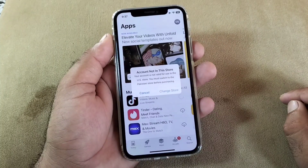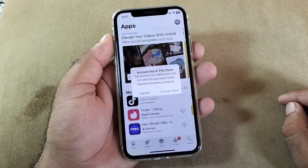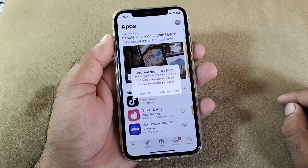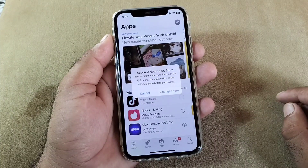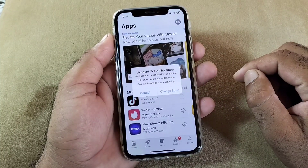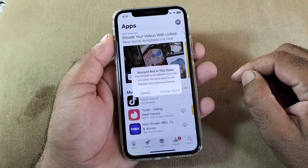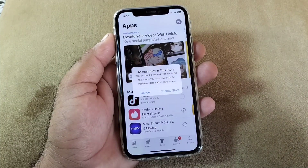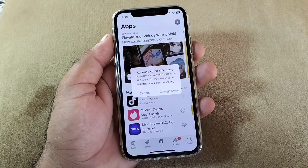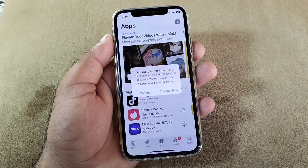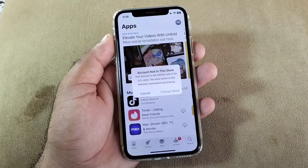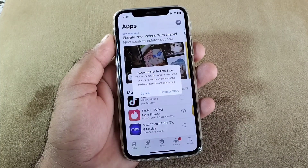Hey guys, welcome back. In this video we'll discuss the problem where, when you try to purchase, download, or install any app in your App Store, you find the error 'account not in this store' — your account is not valid for use in the US store or any other store, so you must switch to the Pakistani or any other country store before purchasing.